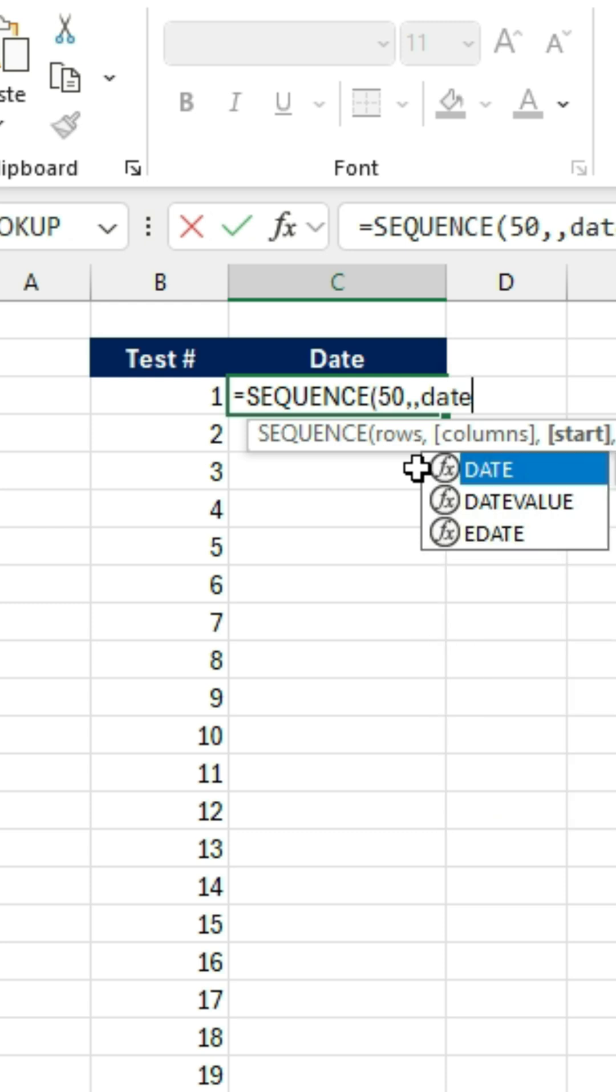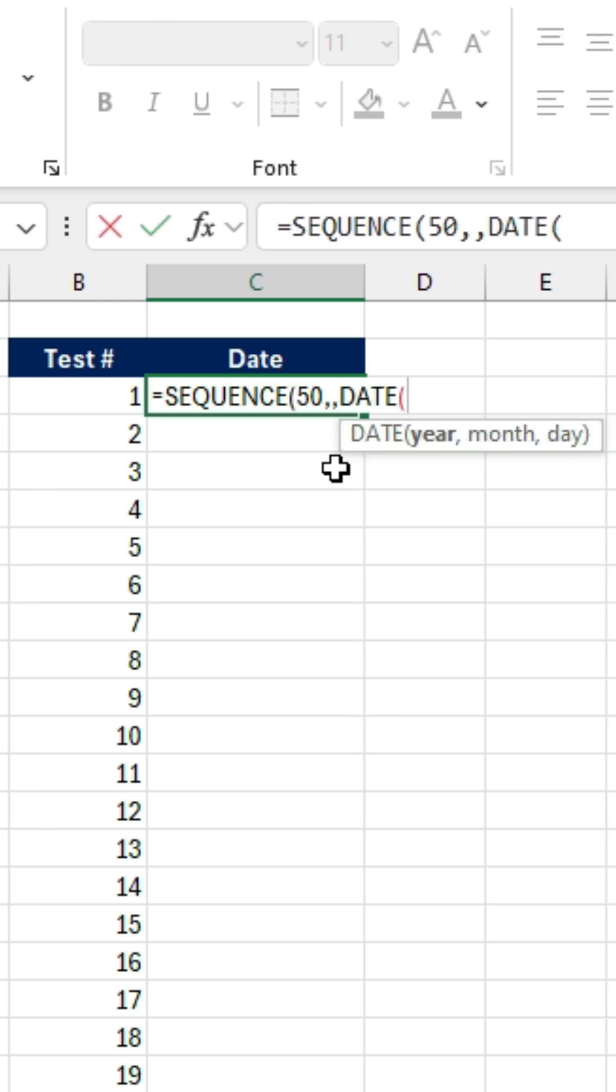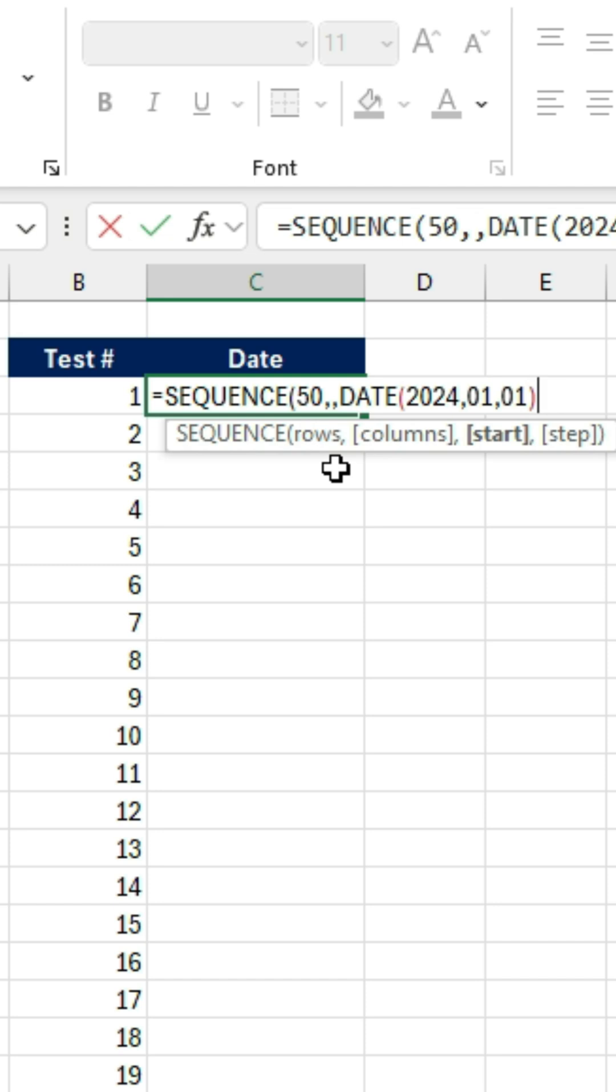So we'll hit the Date formula. Hit the Tab key. And for the year, we set 2024, comma. The month, we set 1, comma. And the day, 1. We'll close those brackets, comma.